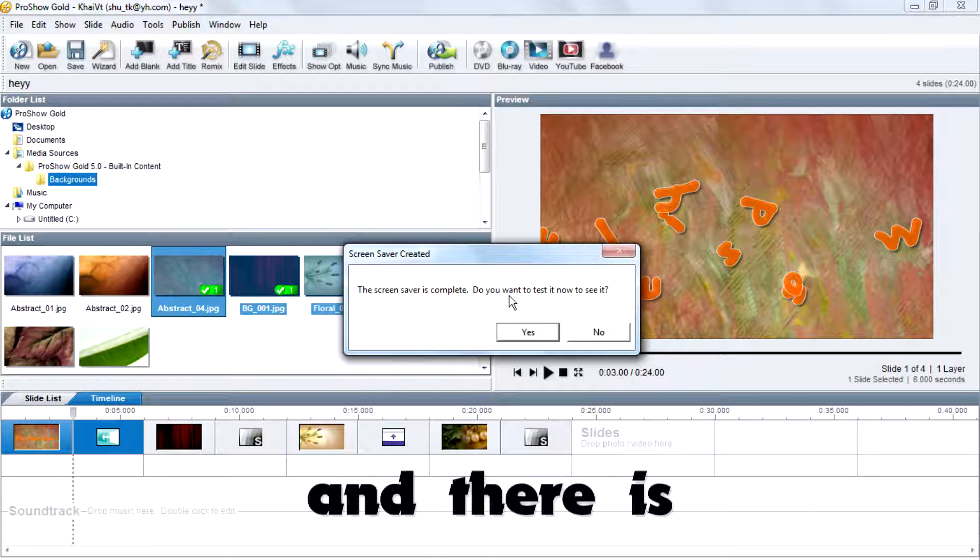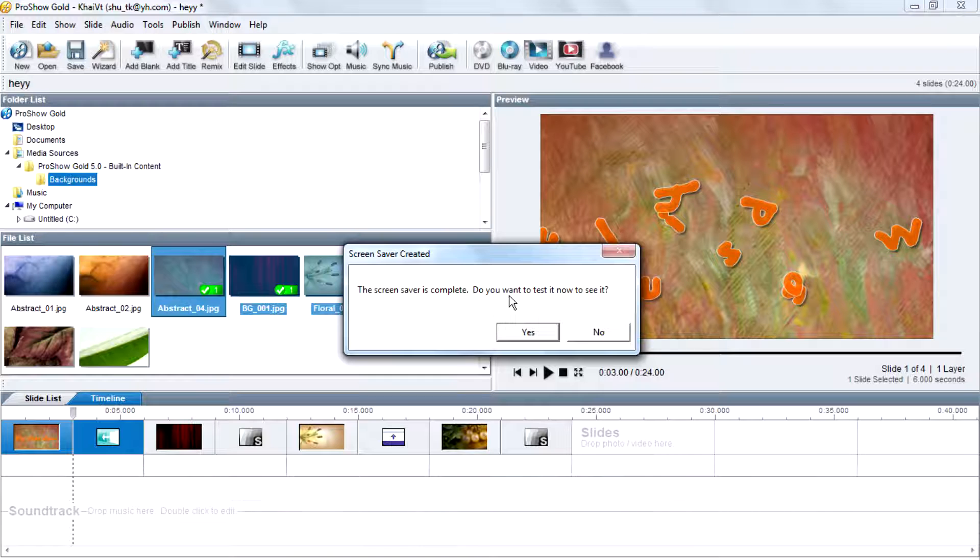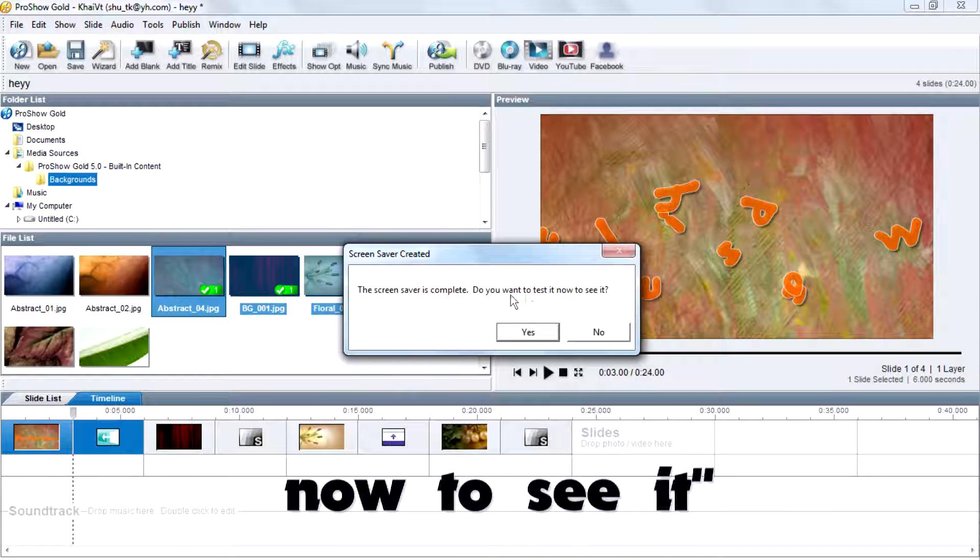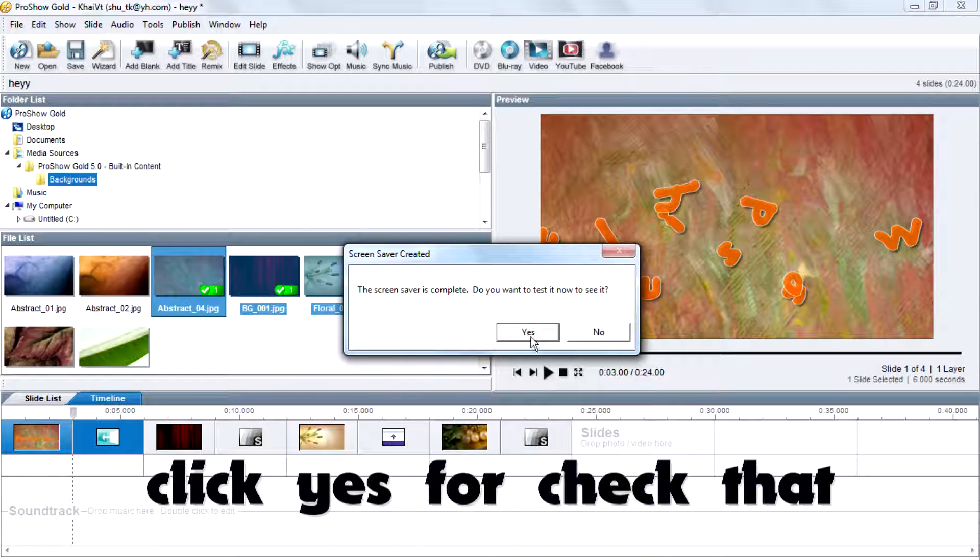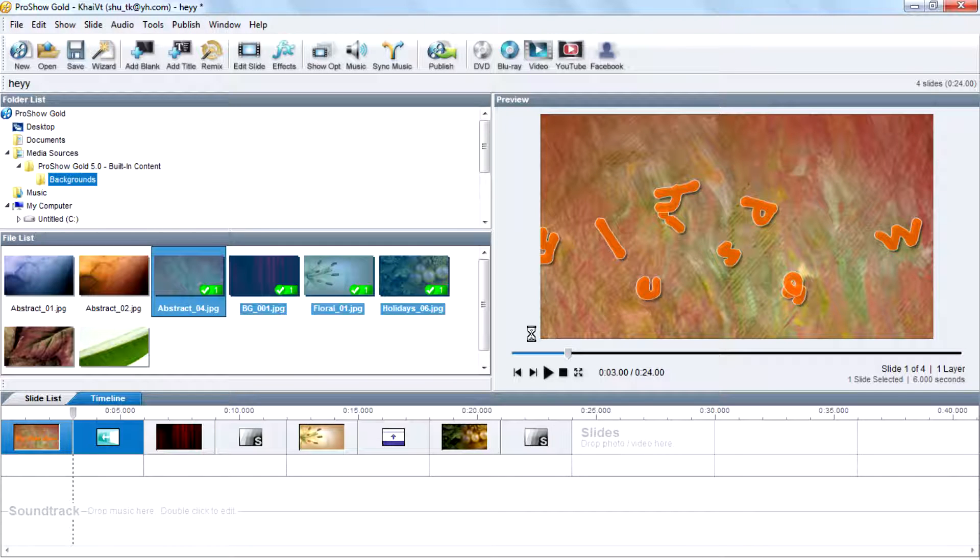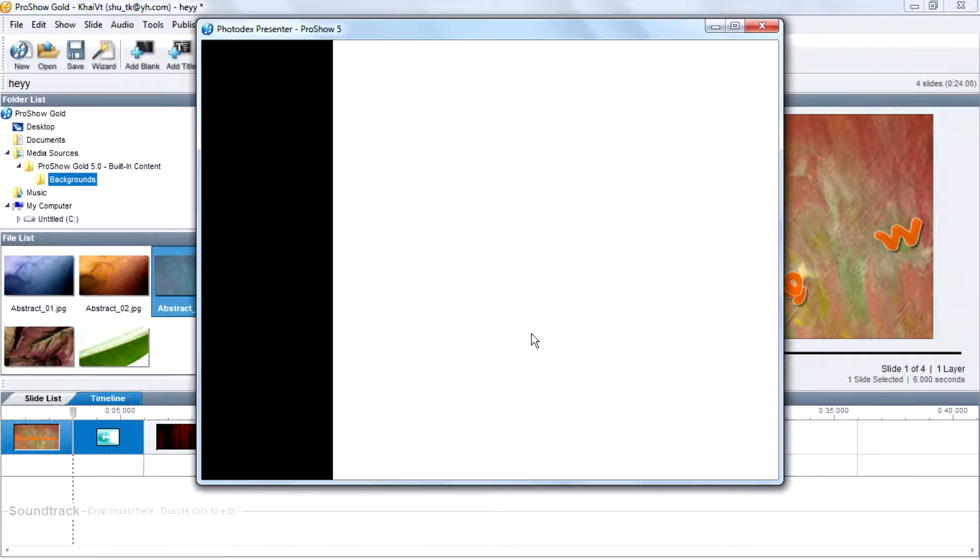And there's a dialog box asking 'do you want to test it now to see it?' Click yes to check that. There you go.